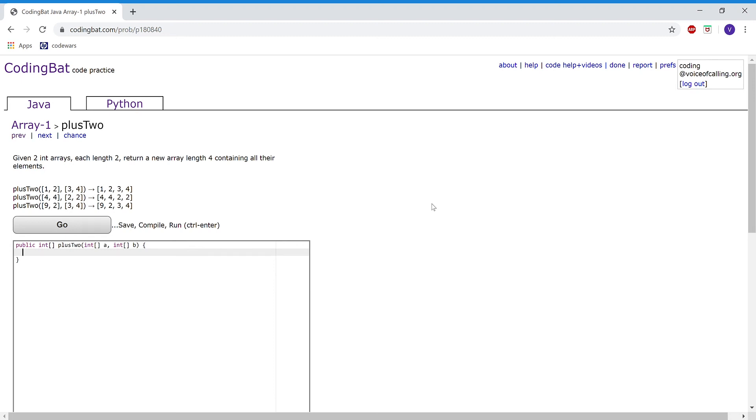This is array 1 plus 2 and the problem reads: given two integer arrays, each length 2, return a new array length 4 containing all their elements.